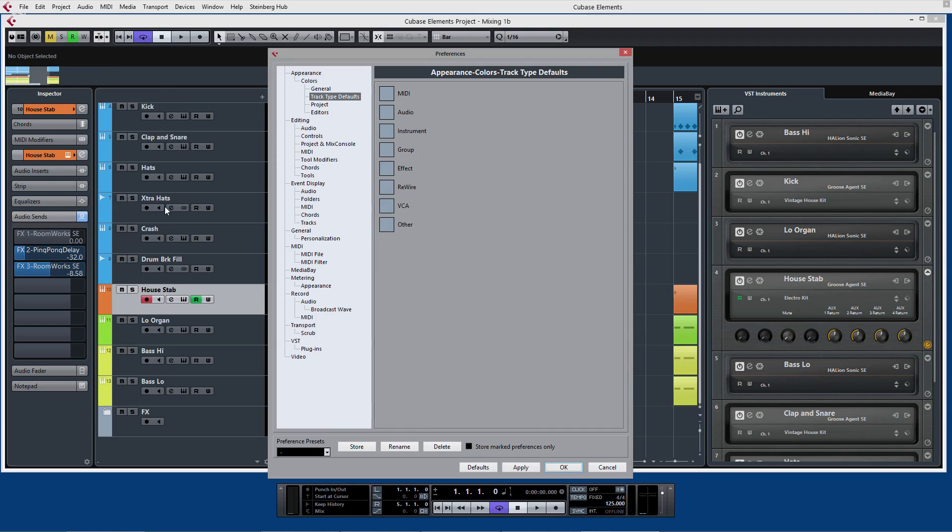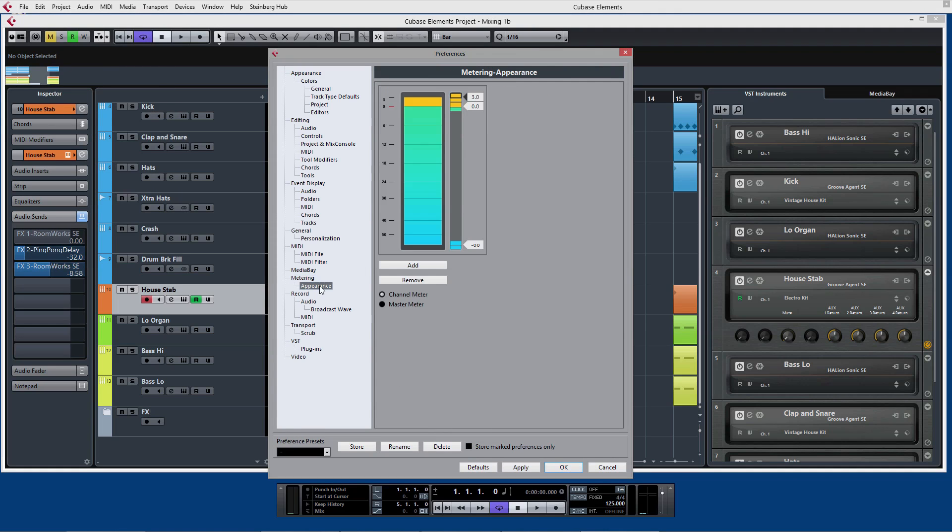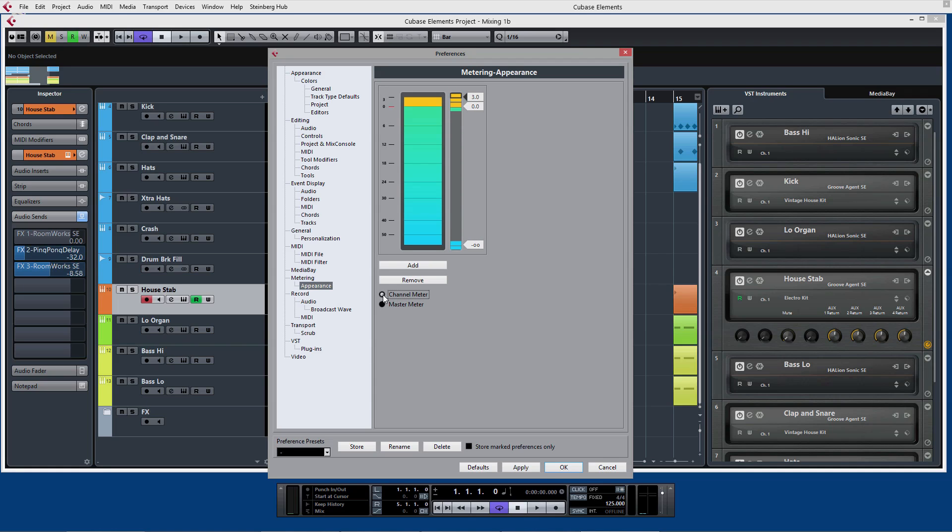Also in here you can actually customize the appearance of the meters as well, so if you want to change the way in which the channel meters and the master meters look in the mixer window you can do that as well.